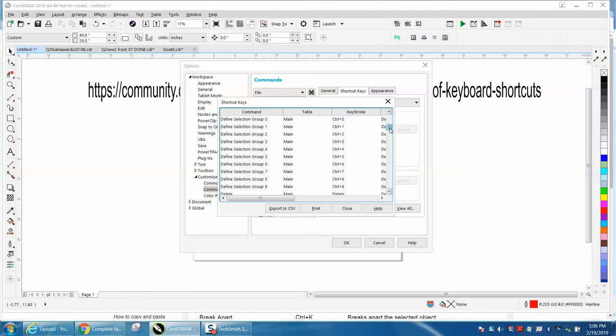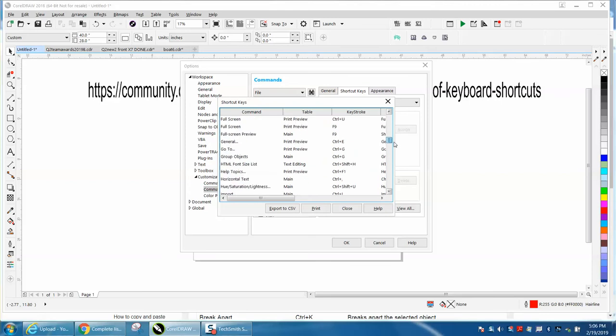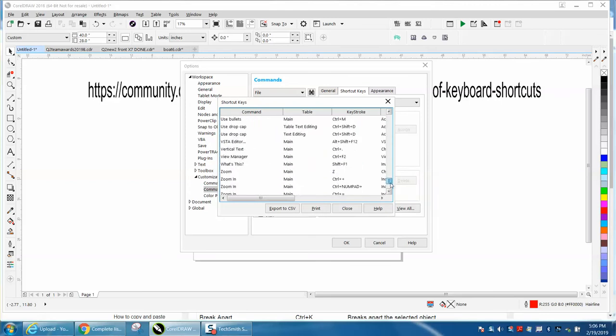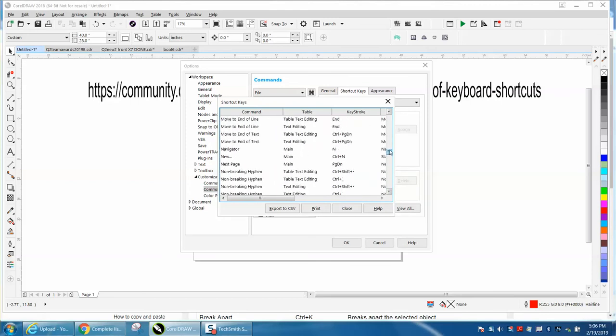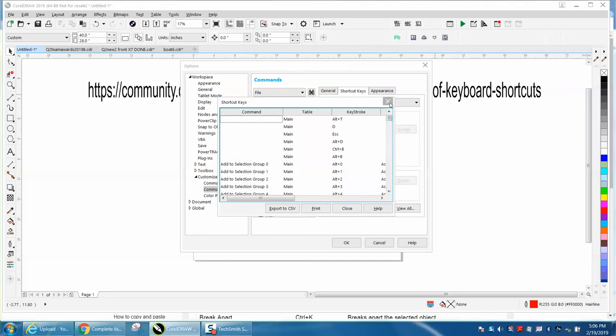You can look at all your shortcut keys, and this is pretty neat. On yours, it will actually have the ones that you've made added to this list and will not be on the general one.